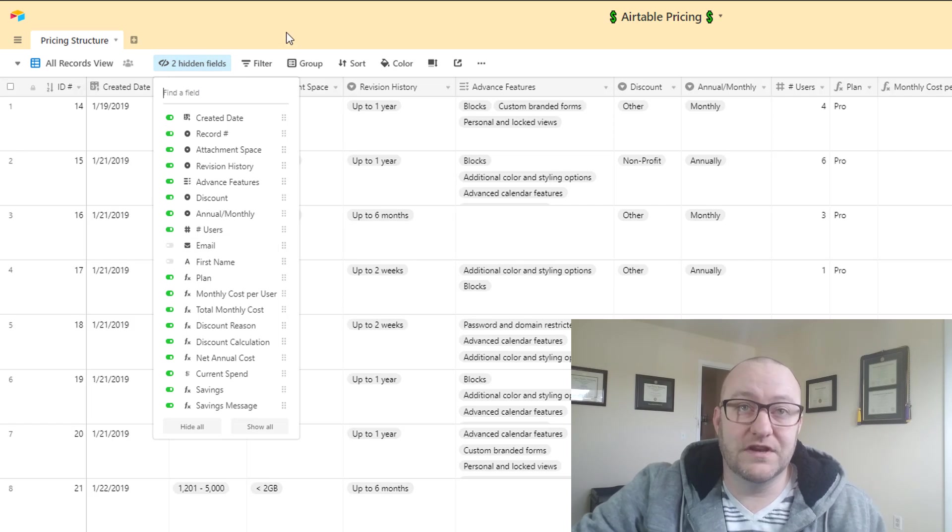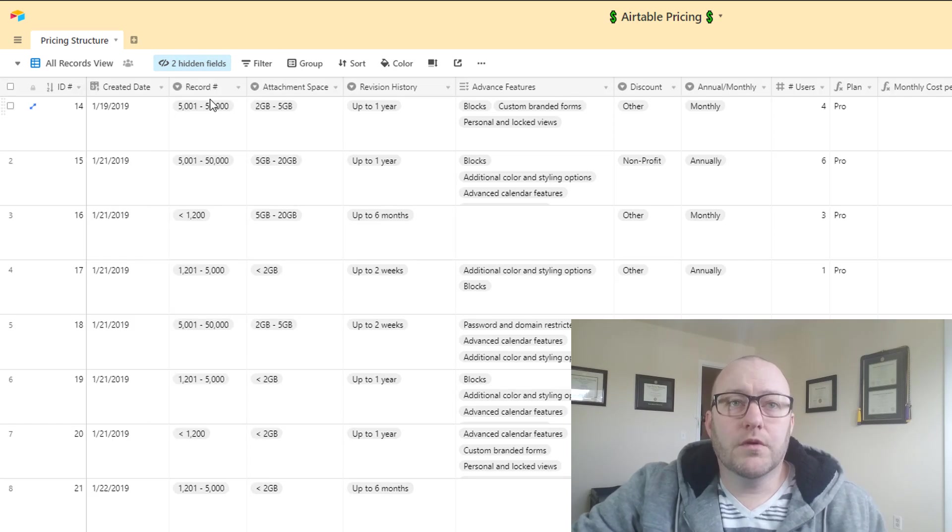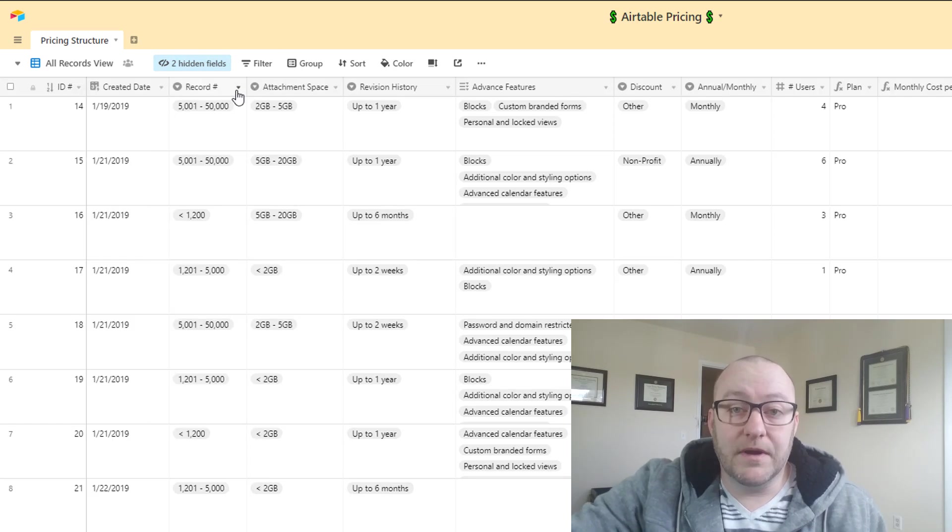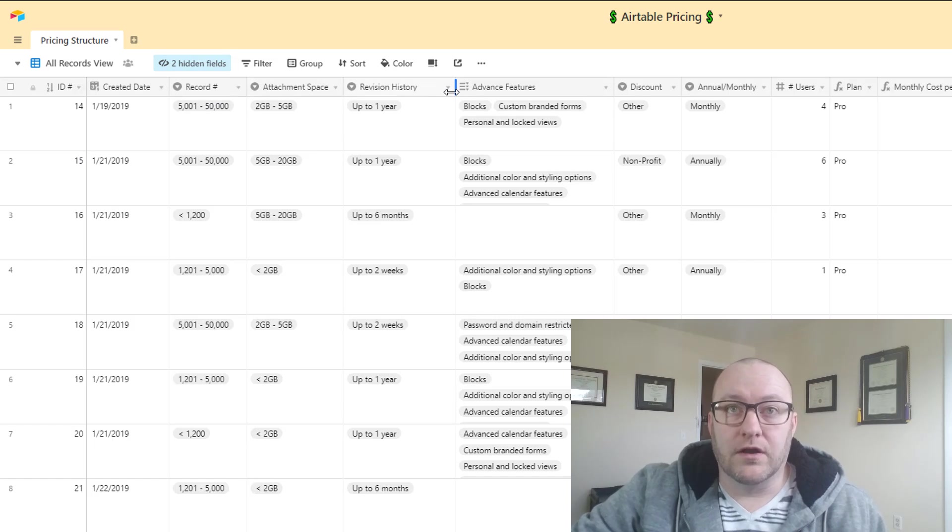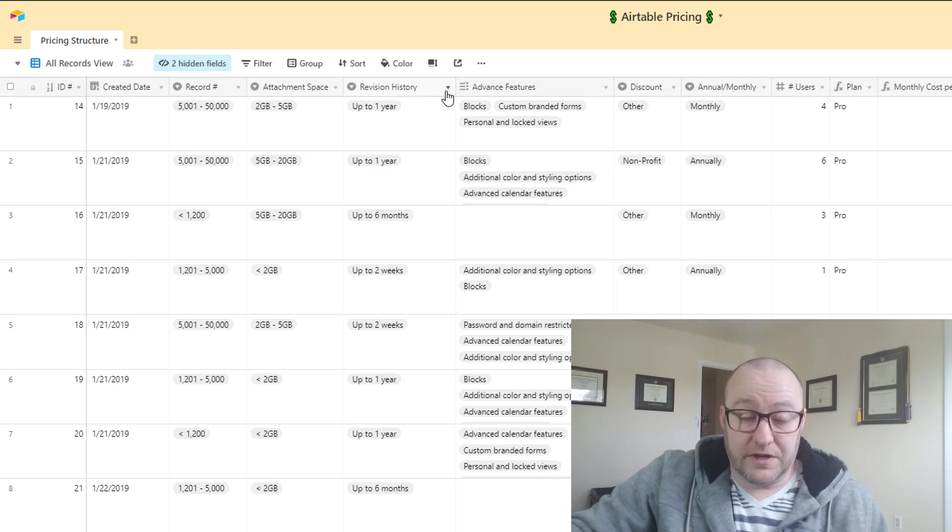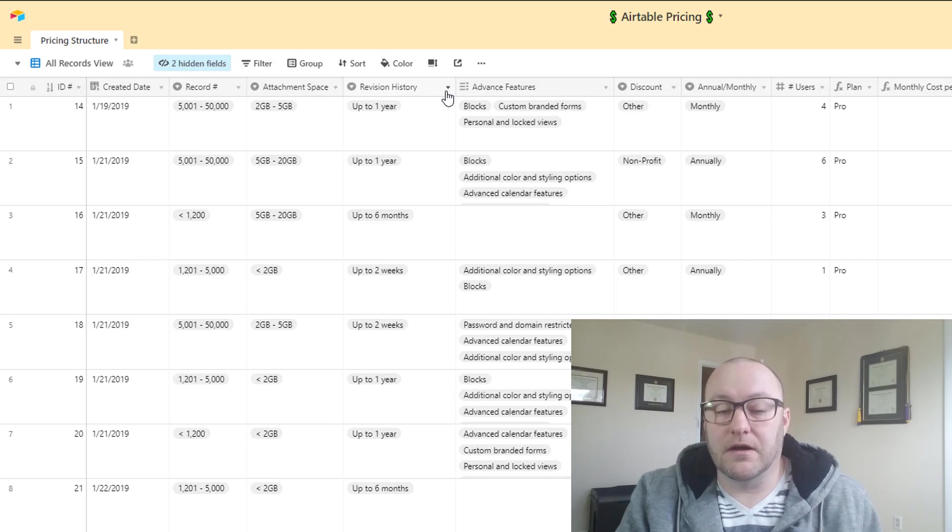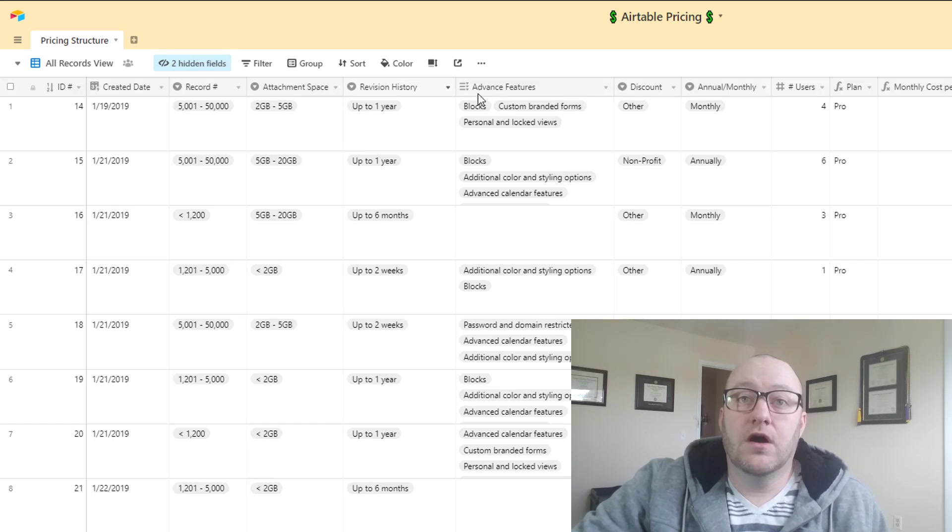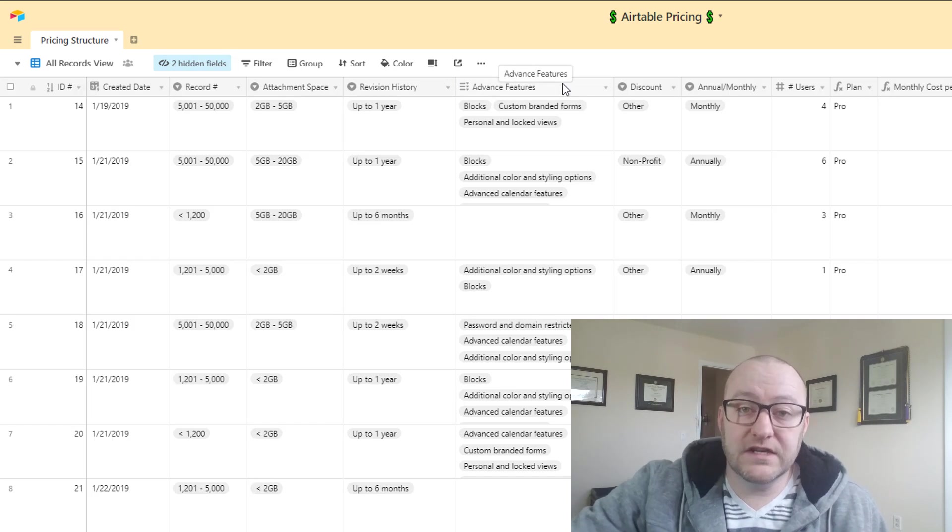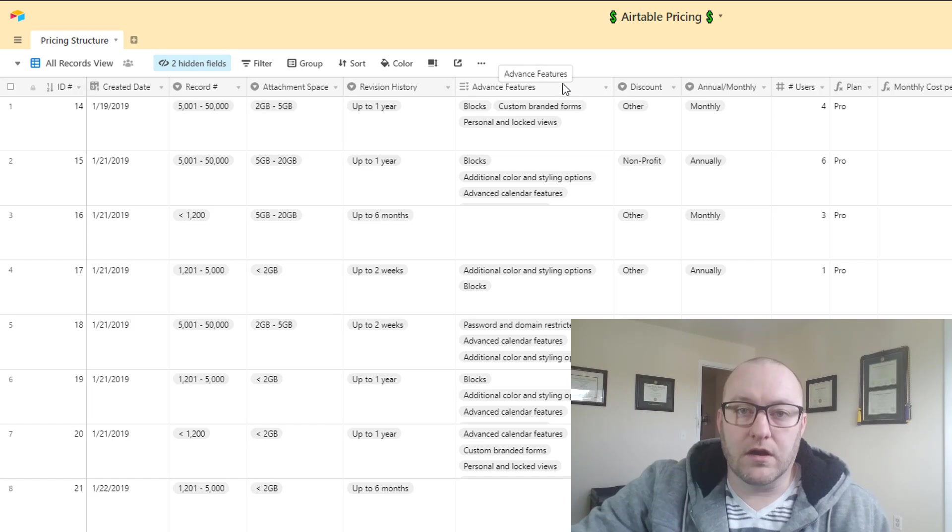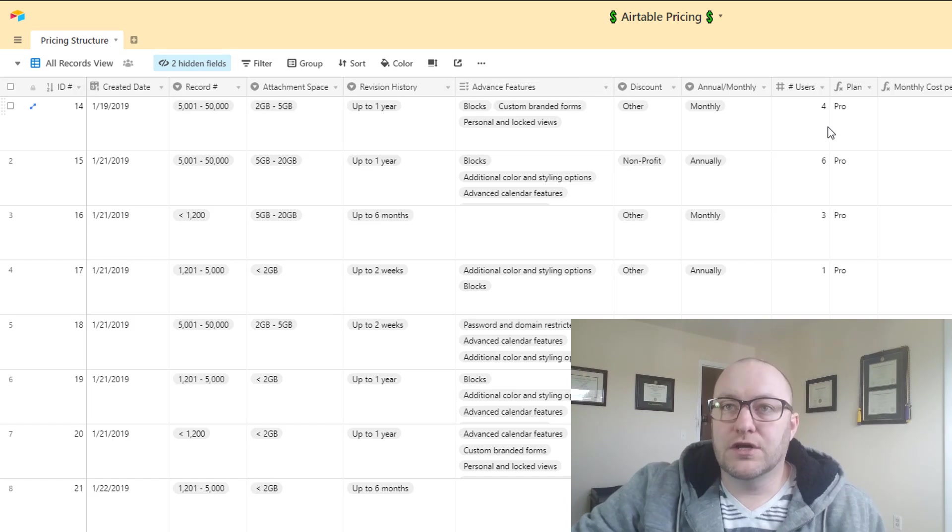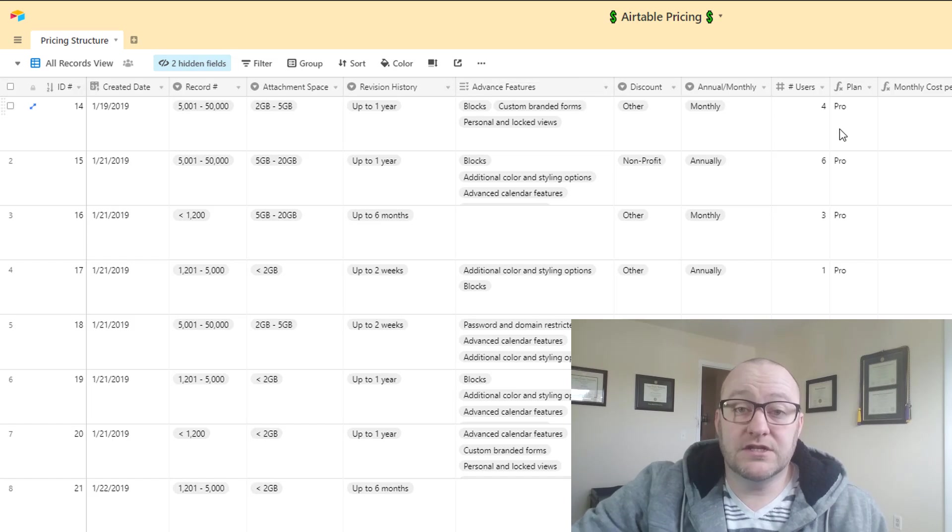You'll see that we are asking questions like how many records do you need, what's the attachment space required, what's the revision history, those exact same things we were just talking about. And then we have also what advanced features, if any, do you require.